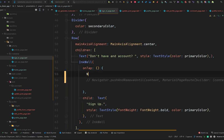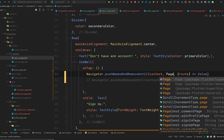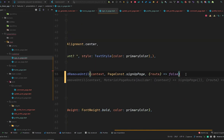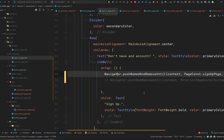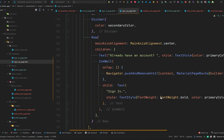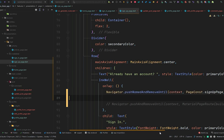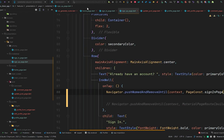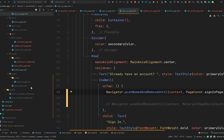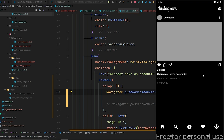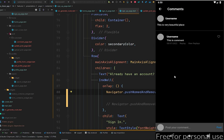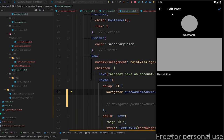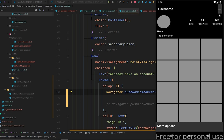In the sign in page, comment out the pushAndRemoveUntil call and replace it with navigator.pushNamedAndRemoveUntil, where the page name is PageConst.signUpPage and the route predicate is false. Copy this and go to the sign up page, paste it, and change it to PageConst.signInPage. Hot restart the application and check them one by one — the comment page, update post, and profile all work the same with navigator.pushNamed.